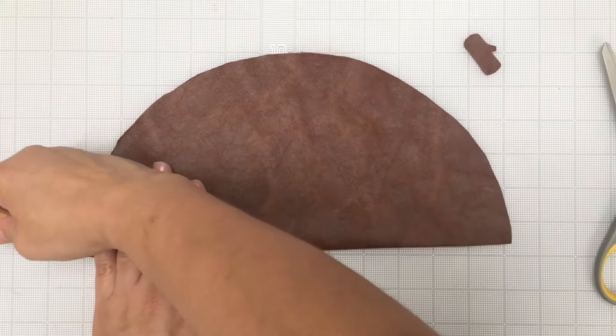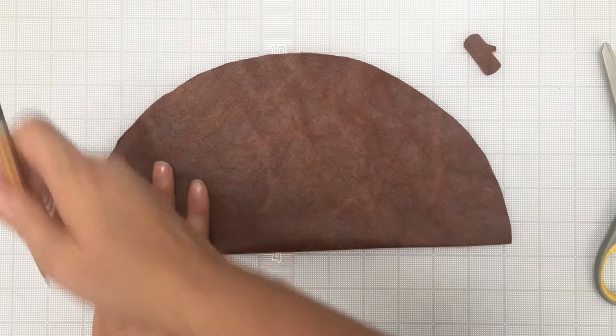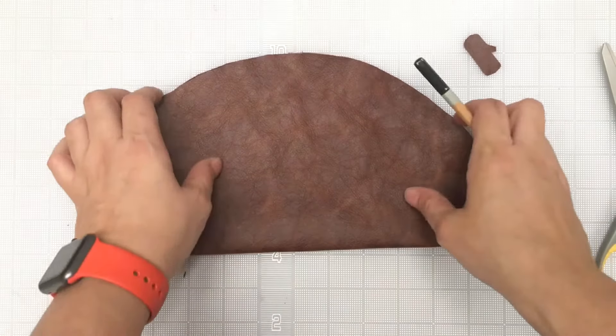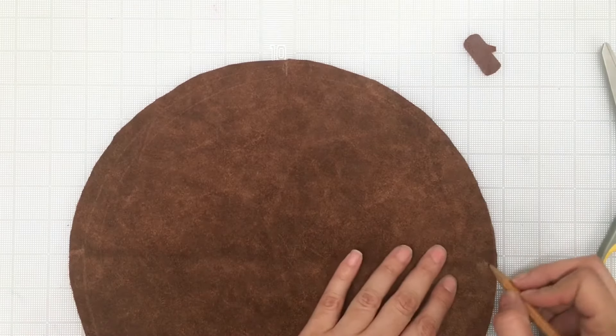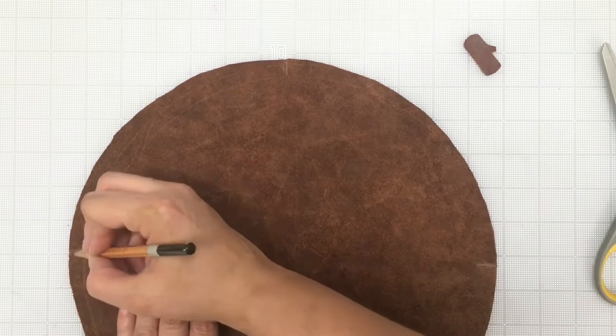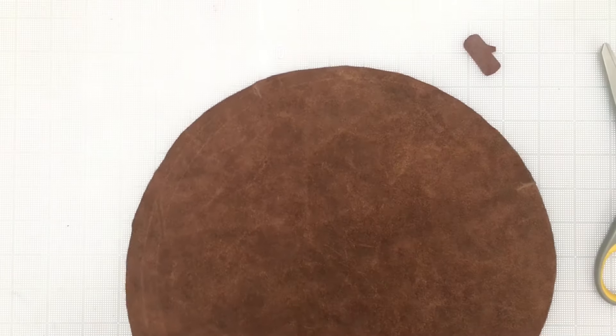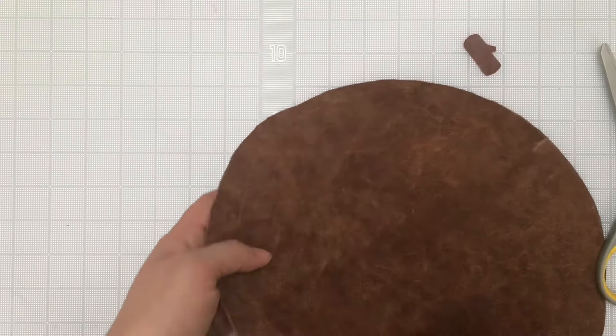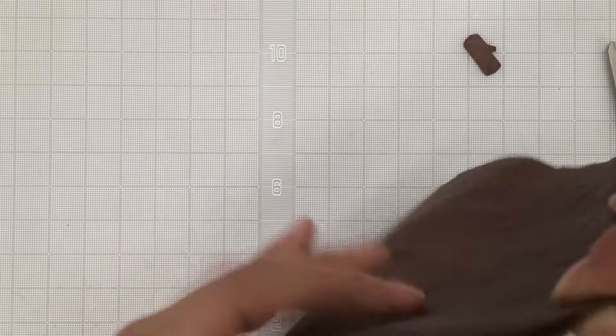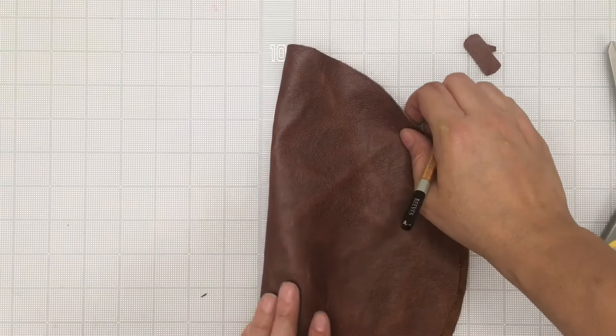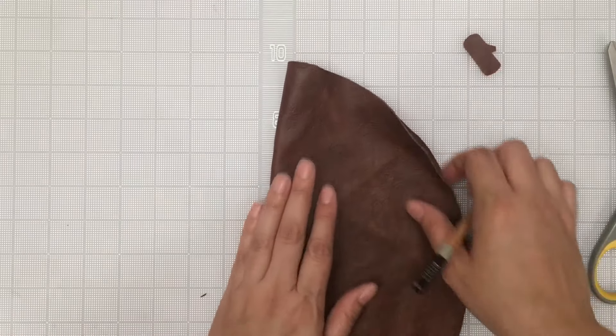For the next step you'll want to get two marks that are next to each other and match those up so you can find the center point between those two marks. Repeat this until you have eight marks.